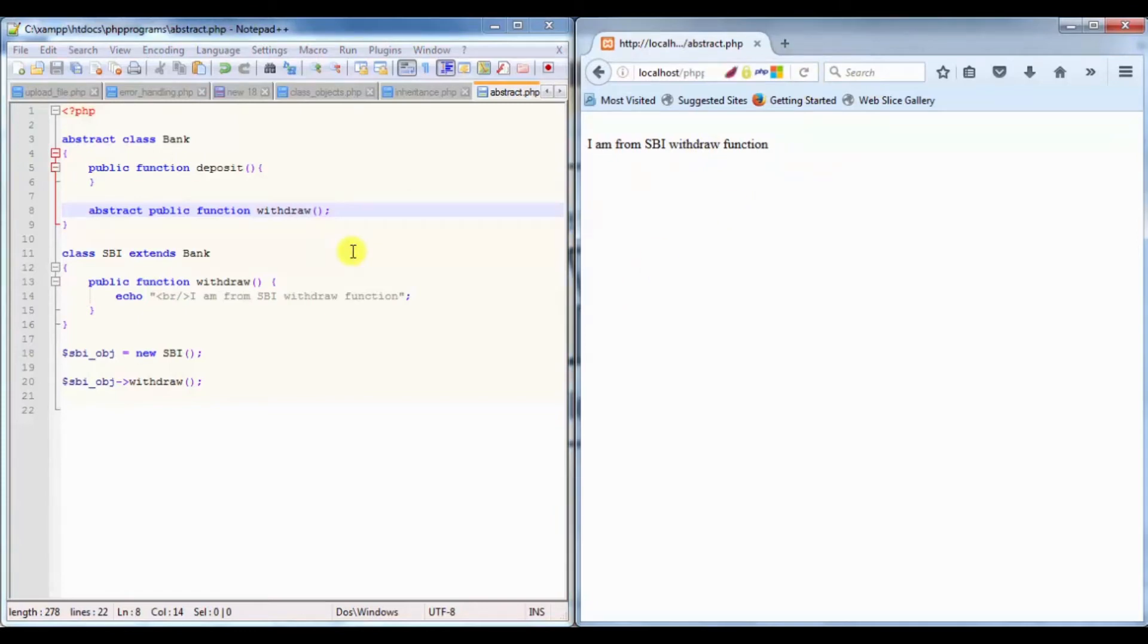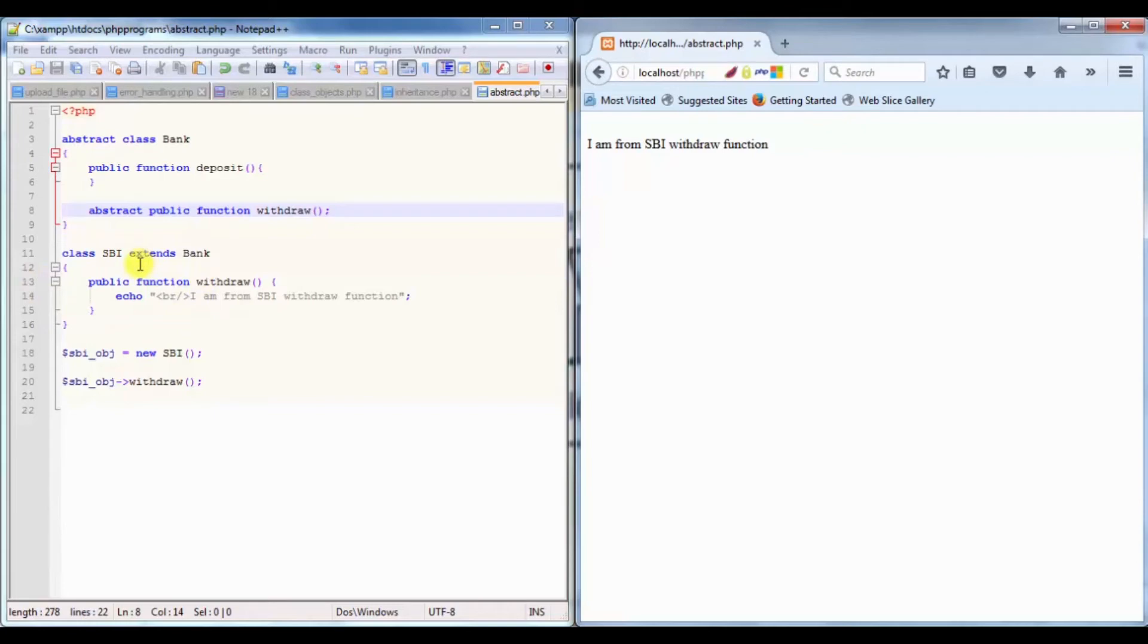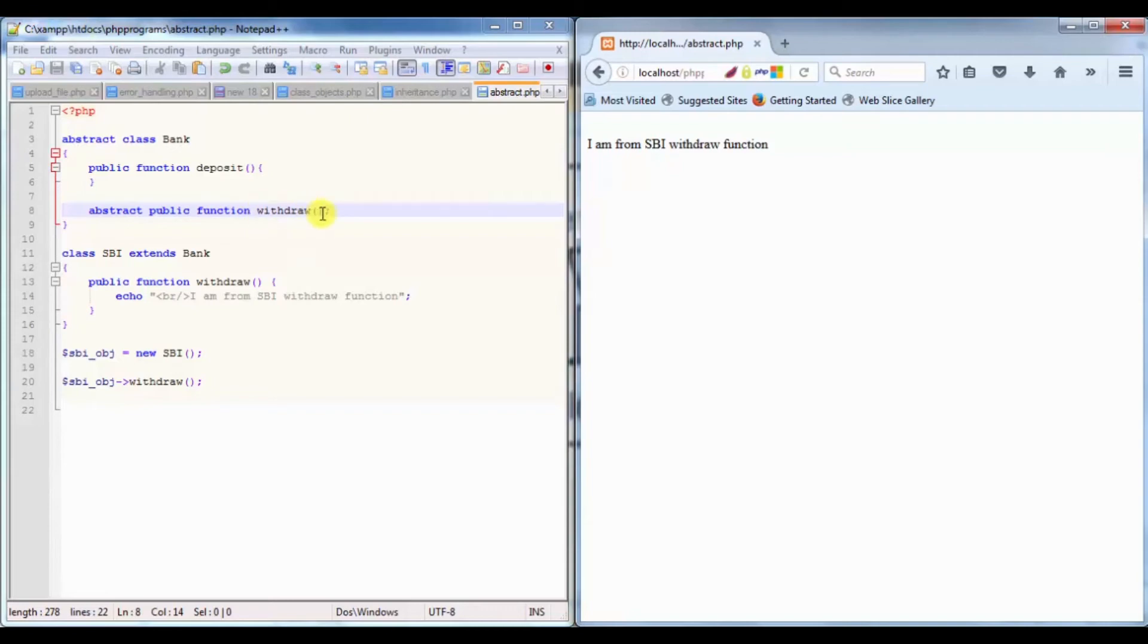The derived class extends the abstract class. Here you can say that the withdraw method is going to be defined by this SBI class, so I am just declaring this in the abstract class.